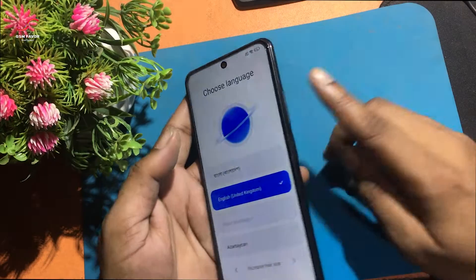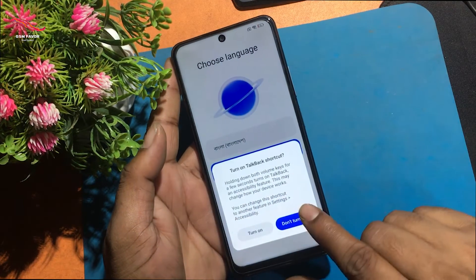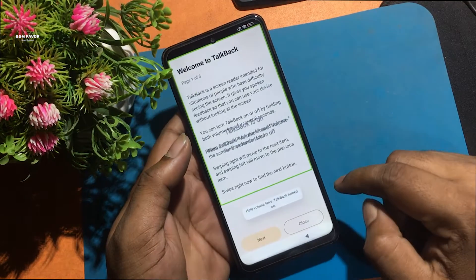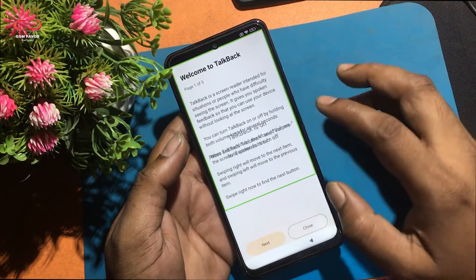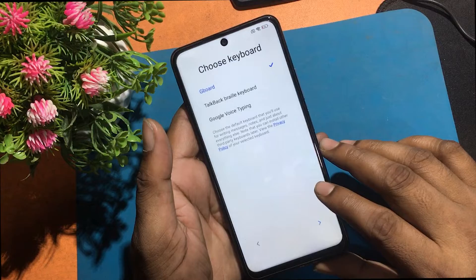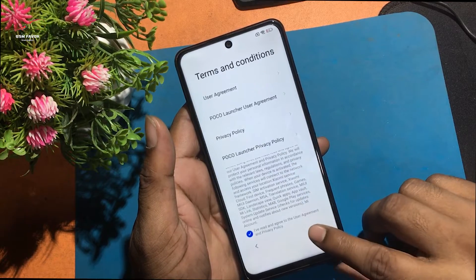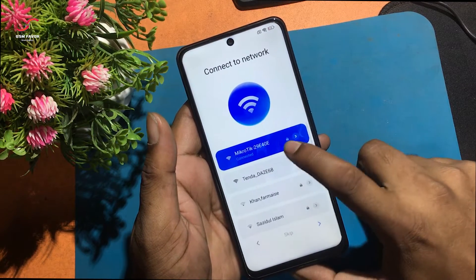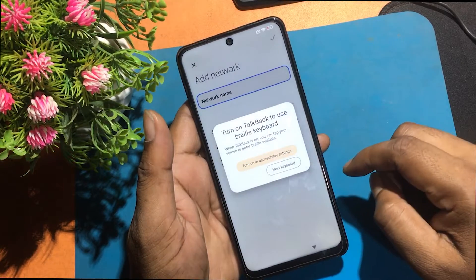Turn on the TalkBack program by pressing both volume buttons together. The Google Assistant program is not launching. Select TalkBack braille keyboard from the voice keyboard program. Go back to the Wi-Fi network connection program. Select add network program — I can see that the TalkBack braille keyboard is turned on.